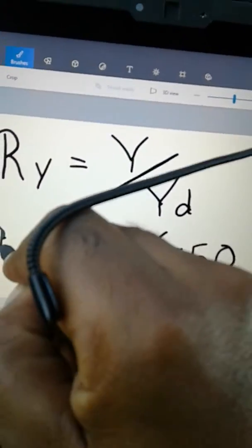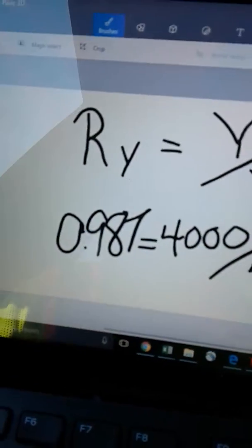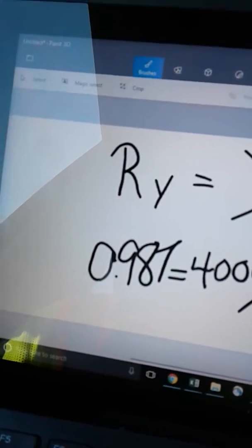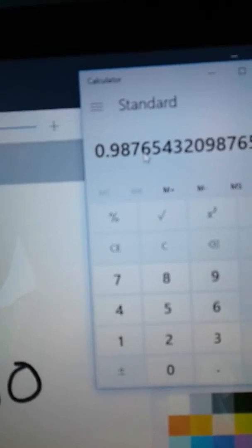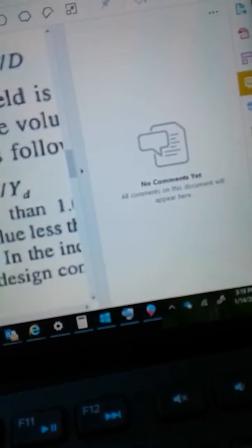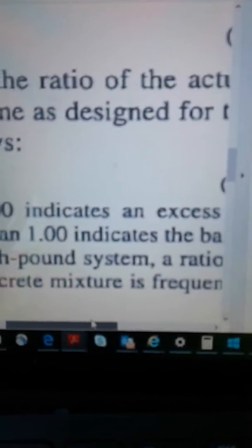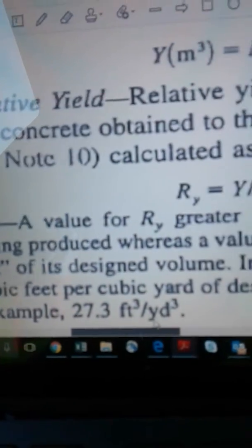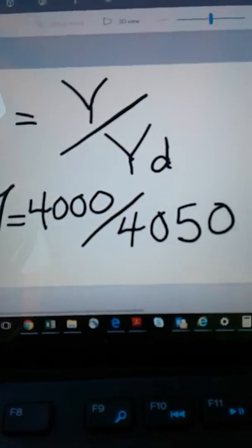So your relative yield is 0.987, which is lower than 1.00. Going back to what Note 10 said: a value less than 1.00 indicates that the batch is short of its design volume.